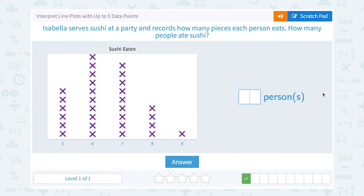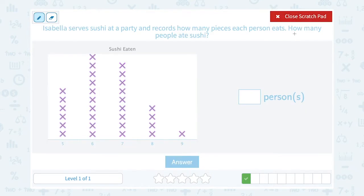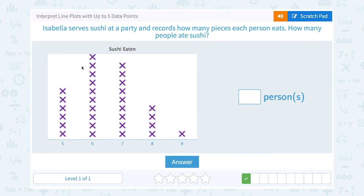Isabella serves sushi at a party and records how many pieces each person eats. How many people ate sushi? One person ate nine pieces, four people ate eight pieces, and so on. But we're asked how many people ate sushi, so regardless of how many slices you ate, if there's an X here, you ate some amount of sushi. So if we count up how many X's are in the whole table, that should tell us how many people ate sushi.